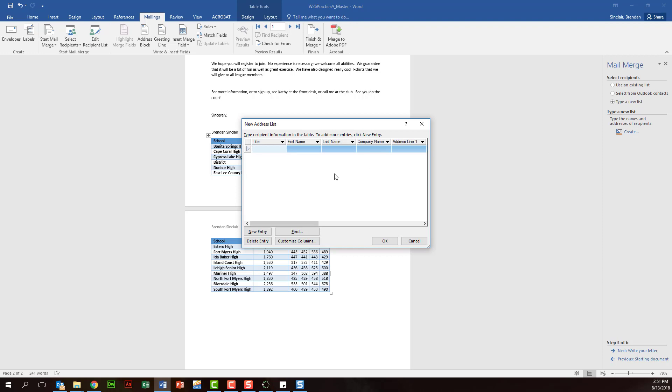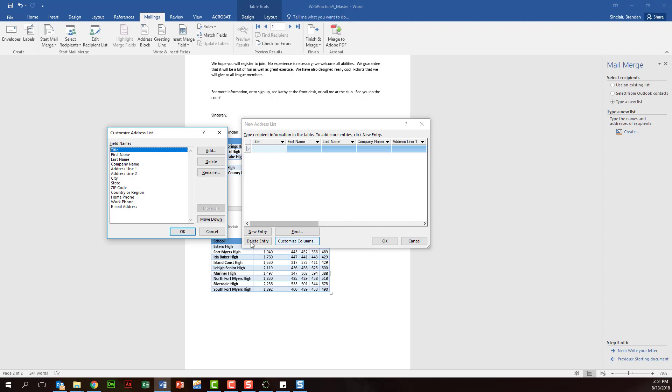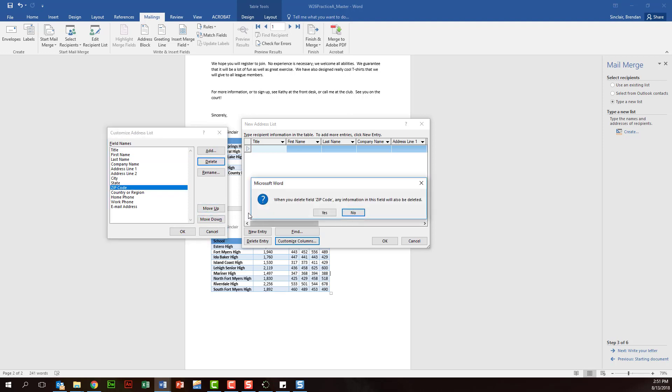Now it's going to have you add and remove some columns and fields, so let's go ahead and do that. We'll keep the title, but let's go ahead and remove the zip code. Maybe that doesn't matter. We'll click delete, we'll click yes.